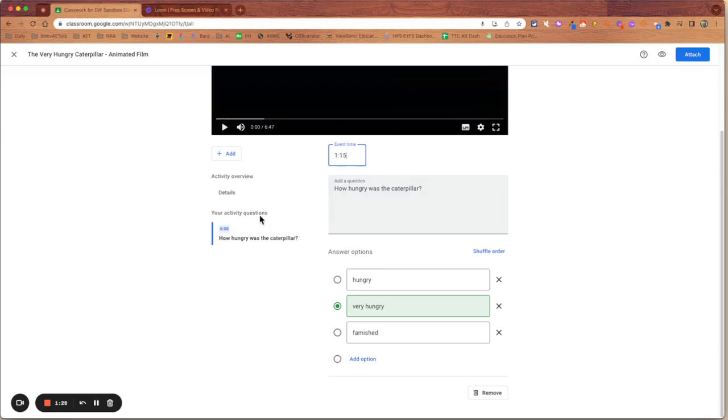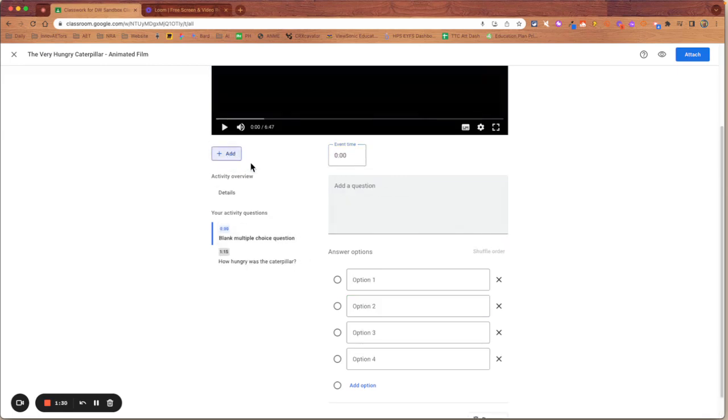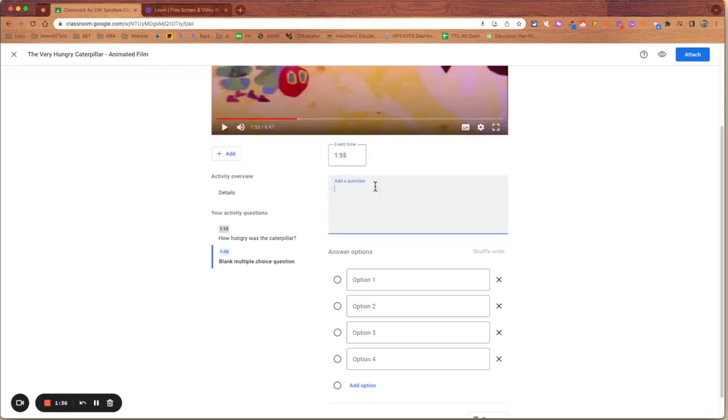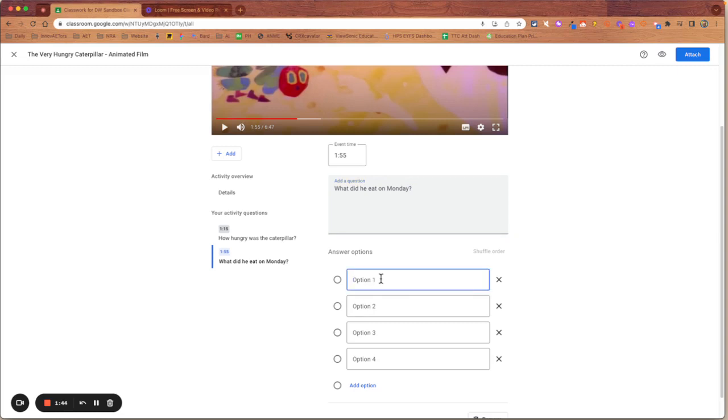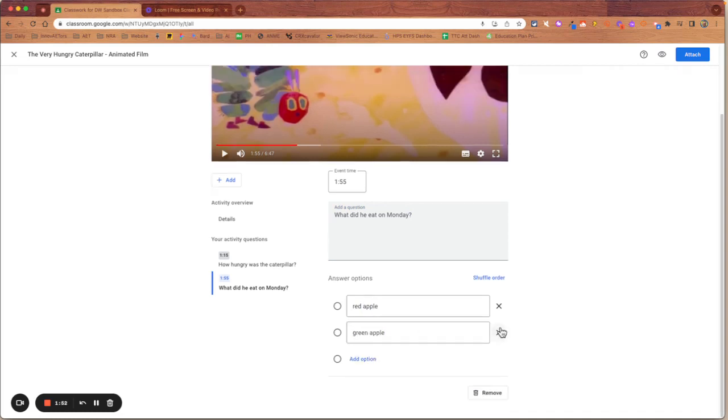I'm now going to add in another question. This one I want to appear at one minute 55. And that's going to be what did he eat on Monday? And I'm going to give the option two options, a red apple or a green apple, just to check that they're watching.